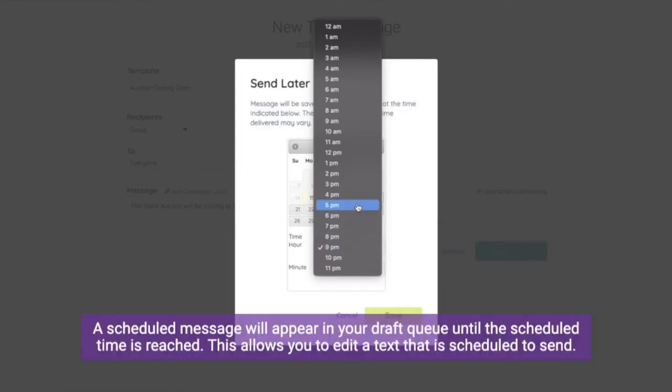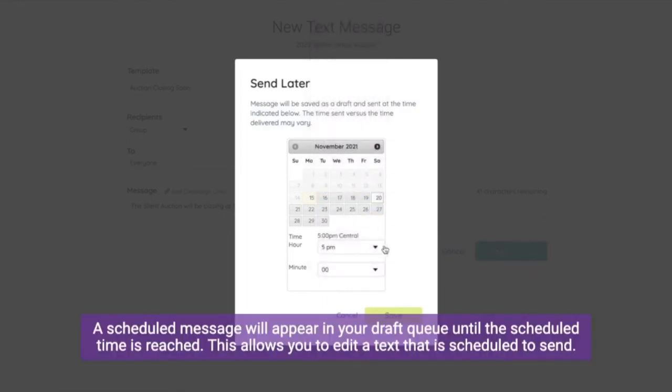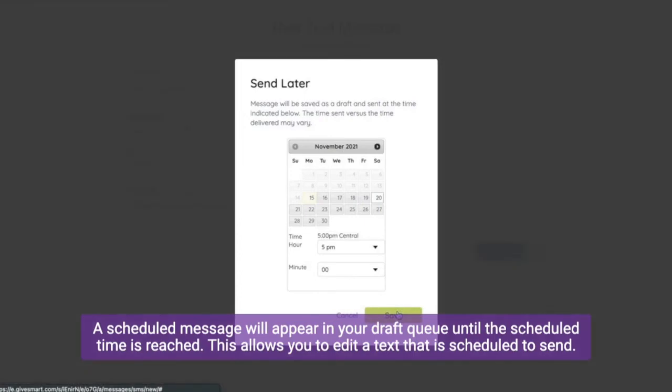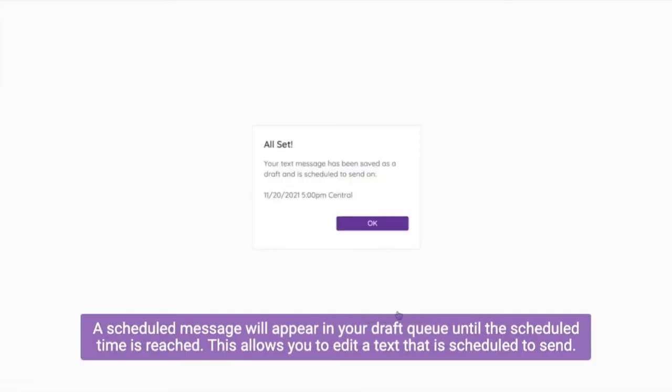A scheduled message will appear in your draft queue until the scheduled time is reached. This allows you to edit a text that is scheduled to send.